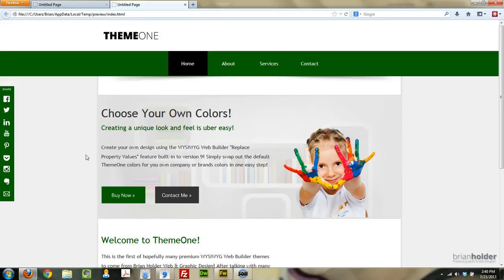We're going to be talking about the Global Replace Tool that's in WYSIWYG Web Builder 9. Check me out on Facebook by the way, I have a new Facebook page, it's facebook.com slash bjholderweb. I'll put a link to it down below.